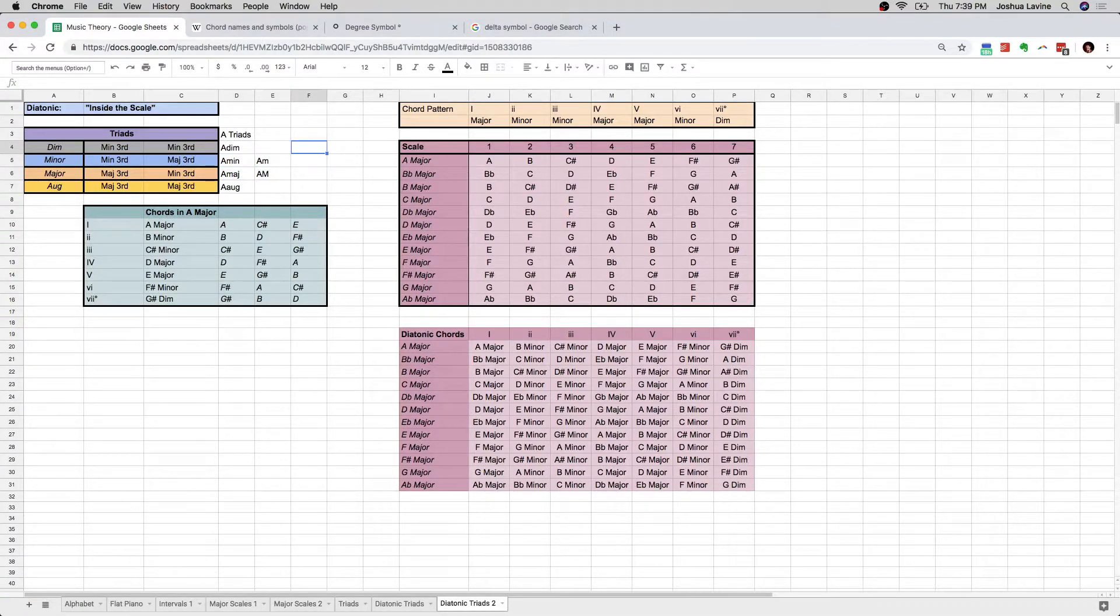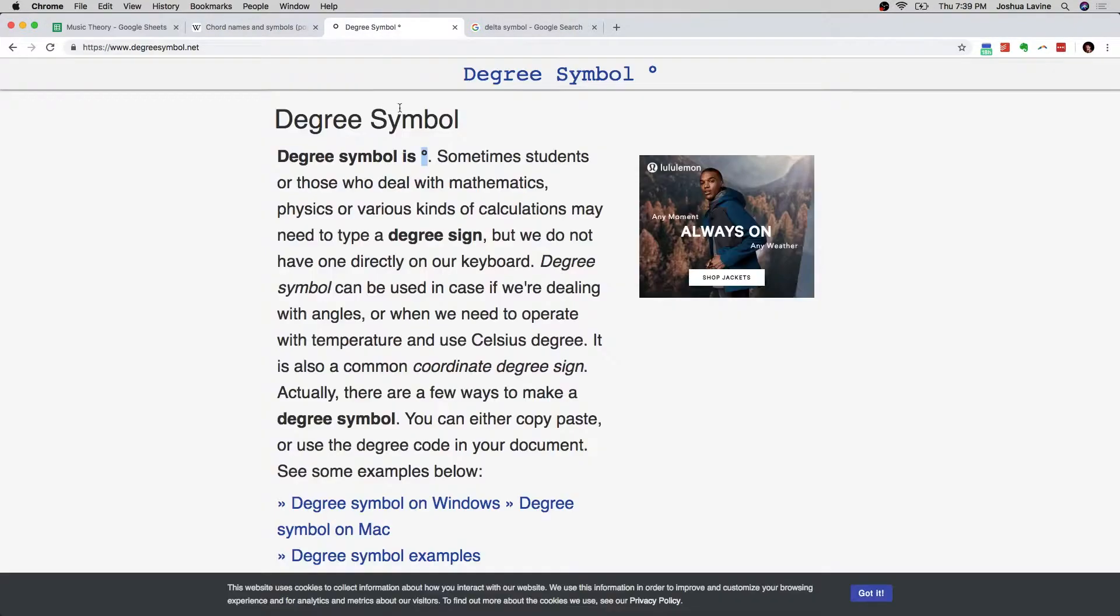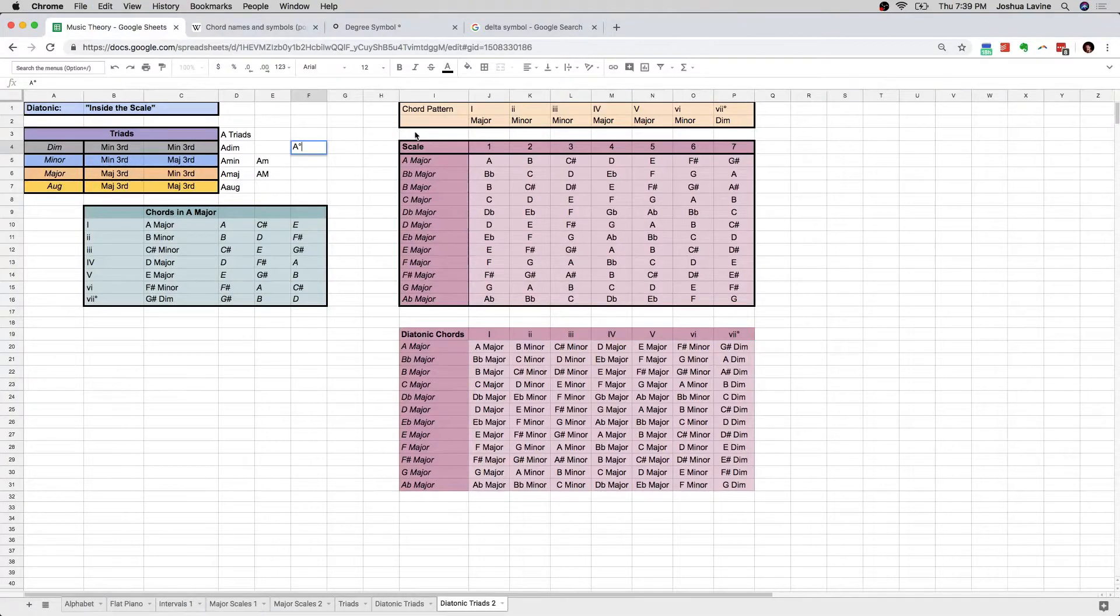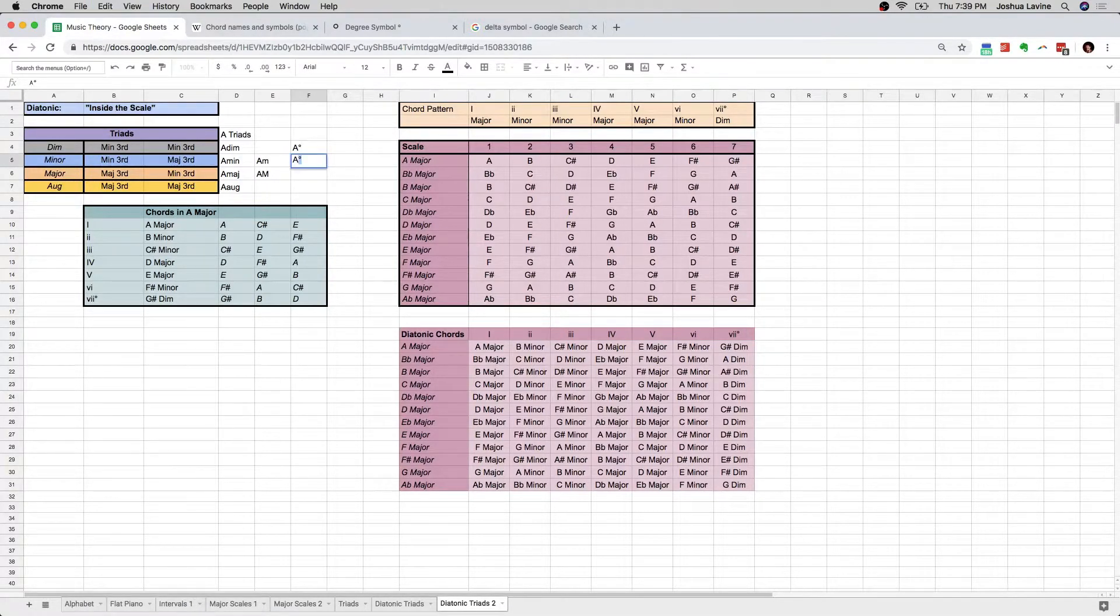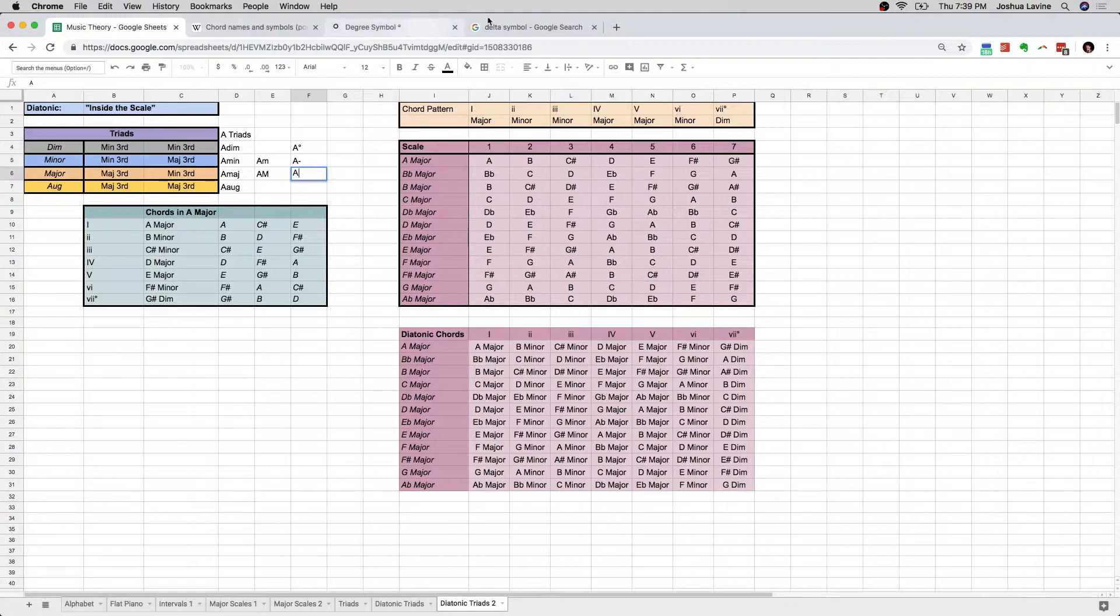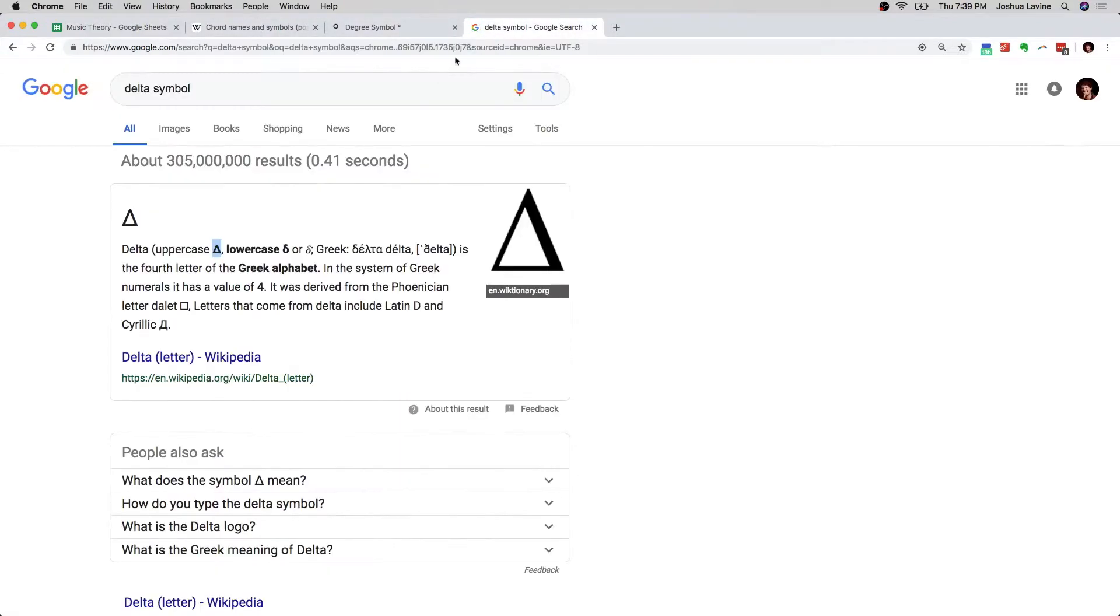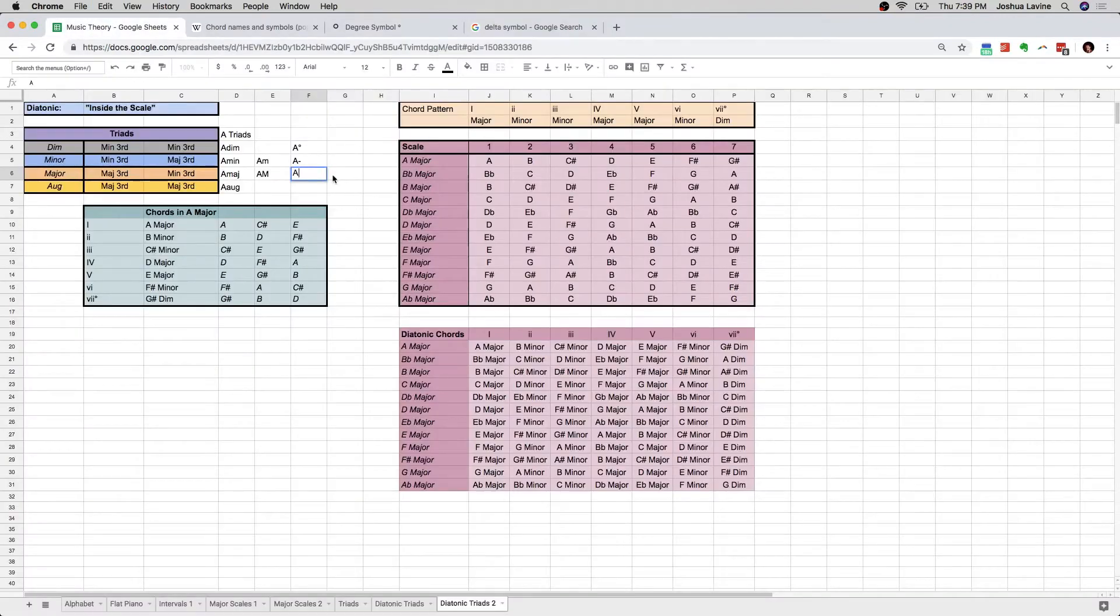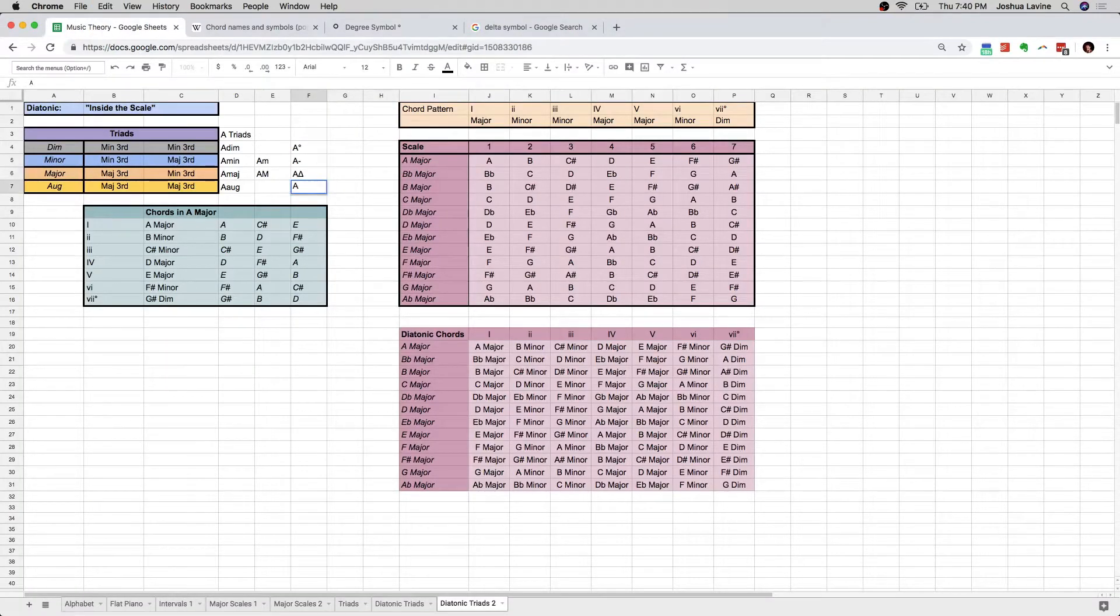And then there are just some symbols that we use. So, for instance, the degree symbol I've already introduced you to as denoting diminished. Sometimes you'll see a minus sign. For major, sometimes you just simply won't see... Well, actually, you know what you'll see every once in a while? This is a rare case. You'll see a delta. That means major. And then for augmented, you'll see a plus sign.